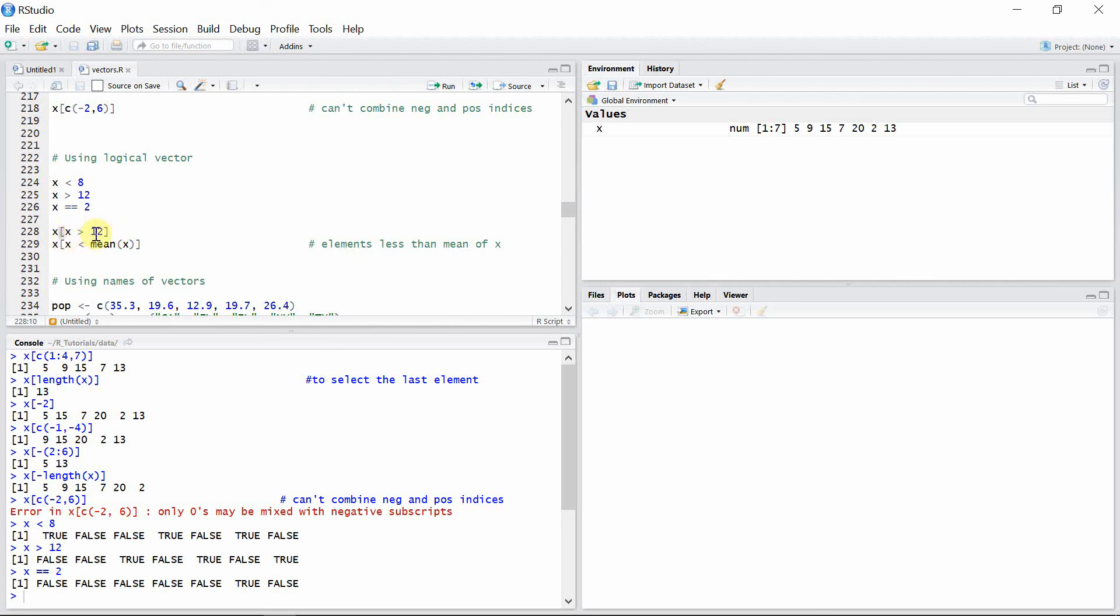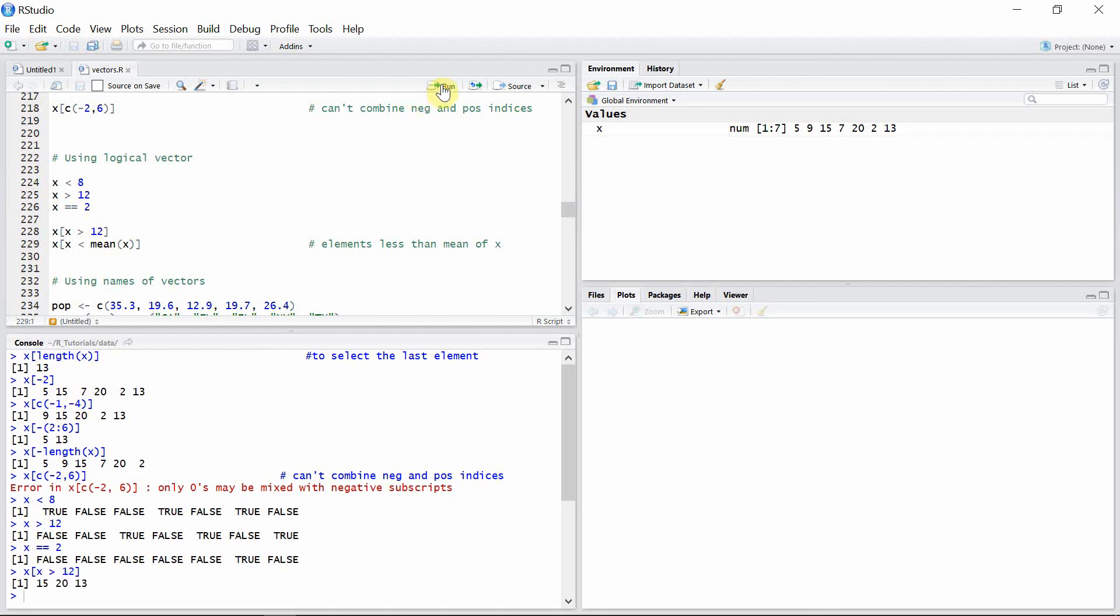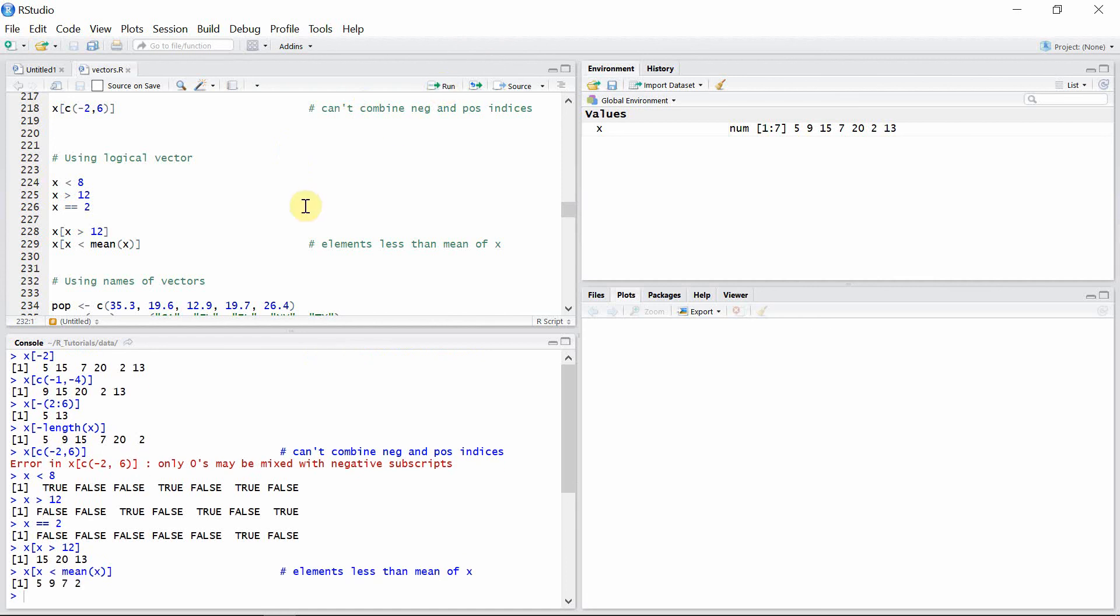If we select x greater than 12 inside a square bracket, then we will get all the elements which are greater than 12. These are the elements which are greater than 12 in vector x. This will give us all the elements which are less than the mean value of vector x.